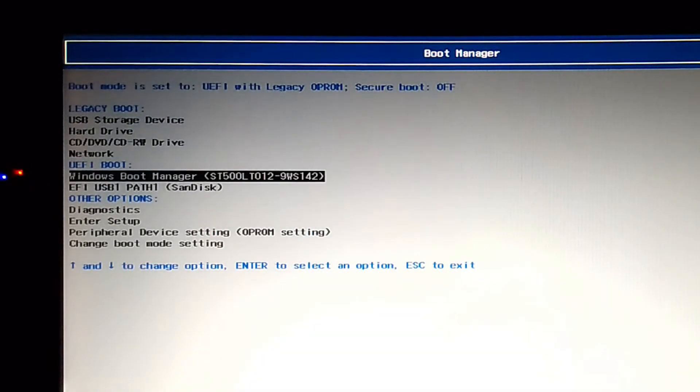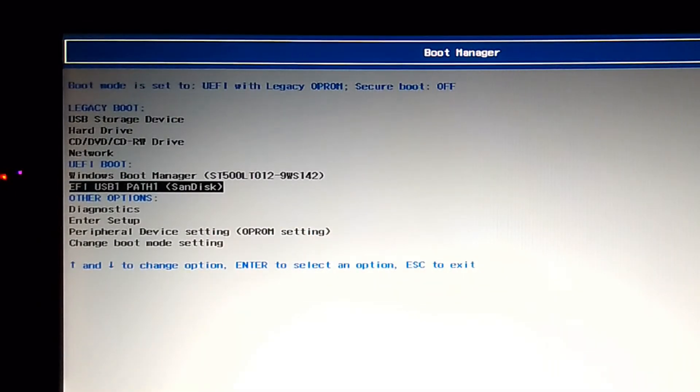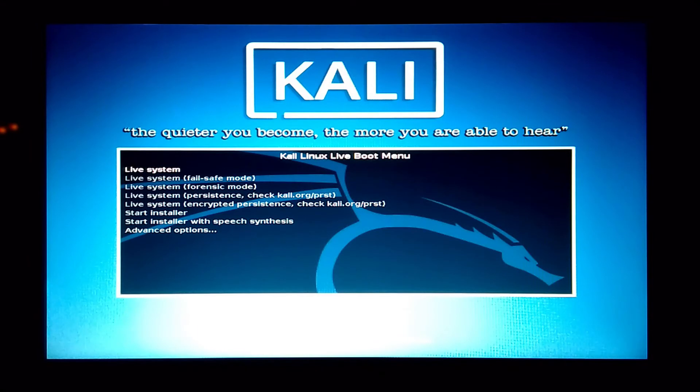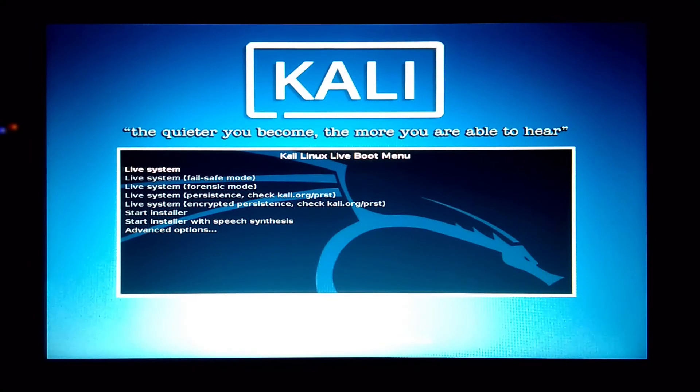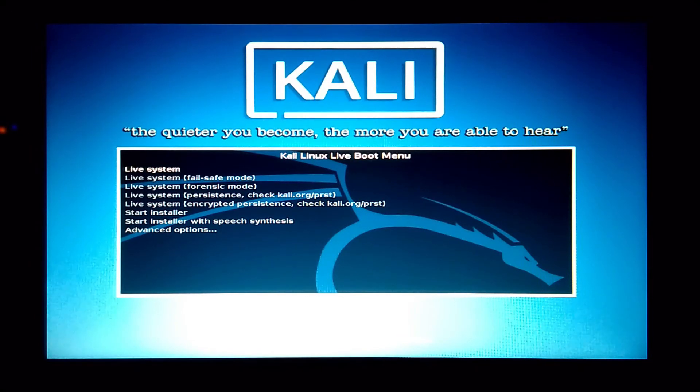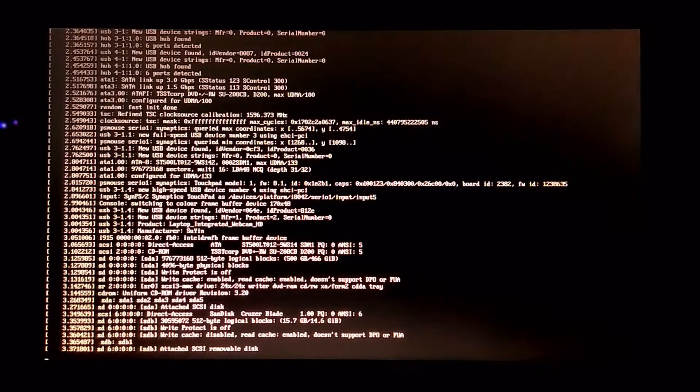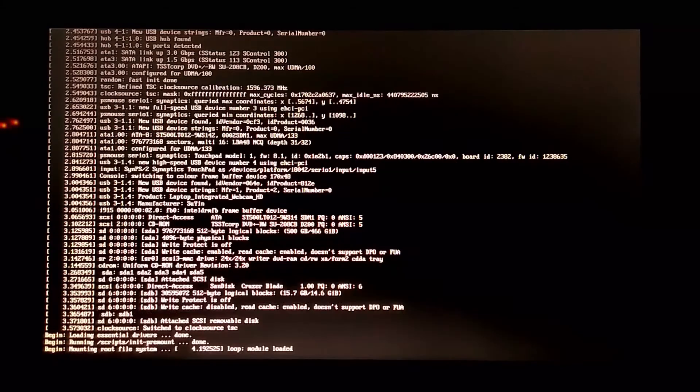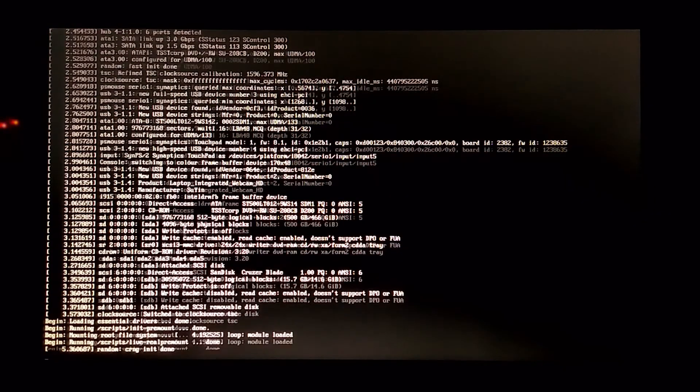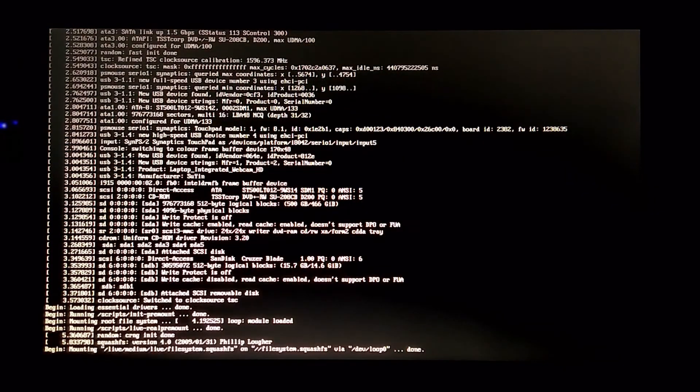Now boot your system from your storage device and choose live boot option from the Kali Linux live boot menu to quickly boot from your bootable Kali Linux pen drive. Now wait for Kali Linux to boot from your bootable USB.